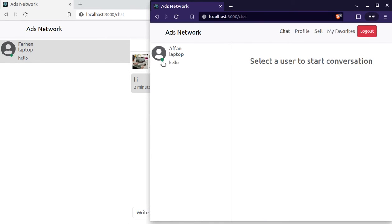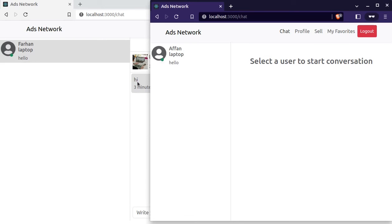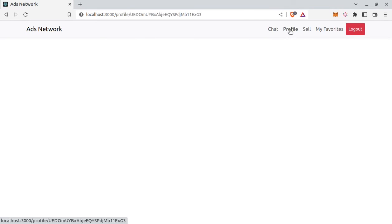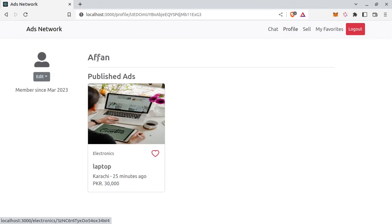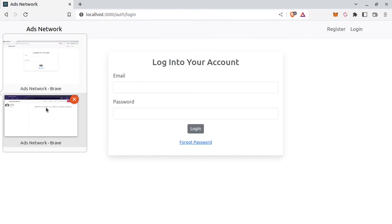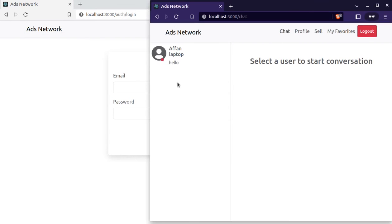And also we are tracking the online status of user. This green circle, it means that this user is currently online. And when user goes offline it will turn to red. So let's log out. And here I am logged in as Affan. So log out. And here you can see it turned red. And it's also real time just like the messages.